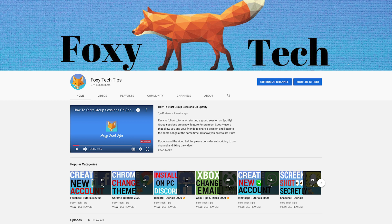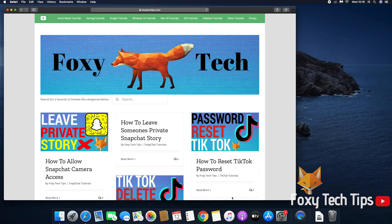If you find this tutorial helpful, please consider subscribing to my channel and liking the video.